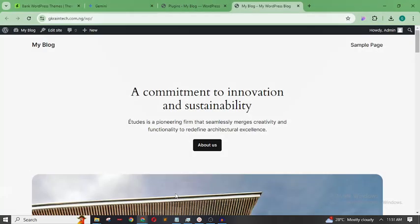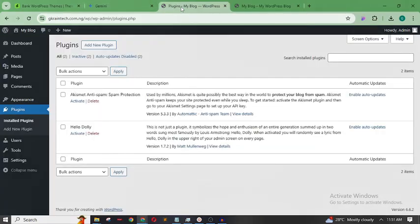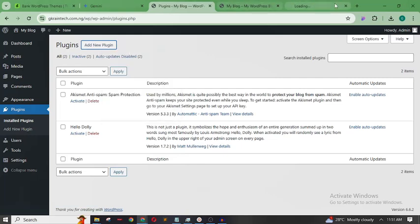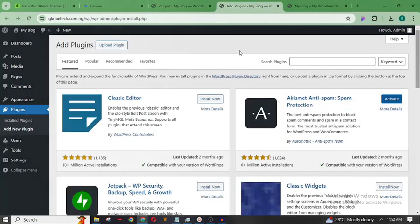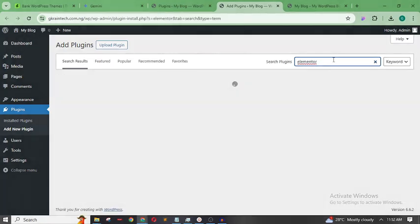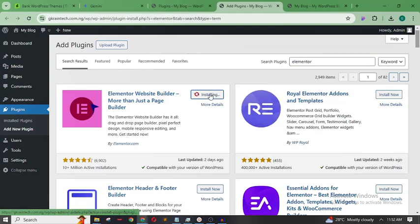Now first we'll create our professional form using Elementor. Let's go to our WordPress dashboard. We're going to install a couple of plugins to enable this. Let's go to Add New Plugins. As you already know, we need to install Elementor since we'll be using it to create our contact form.